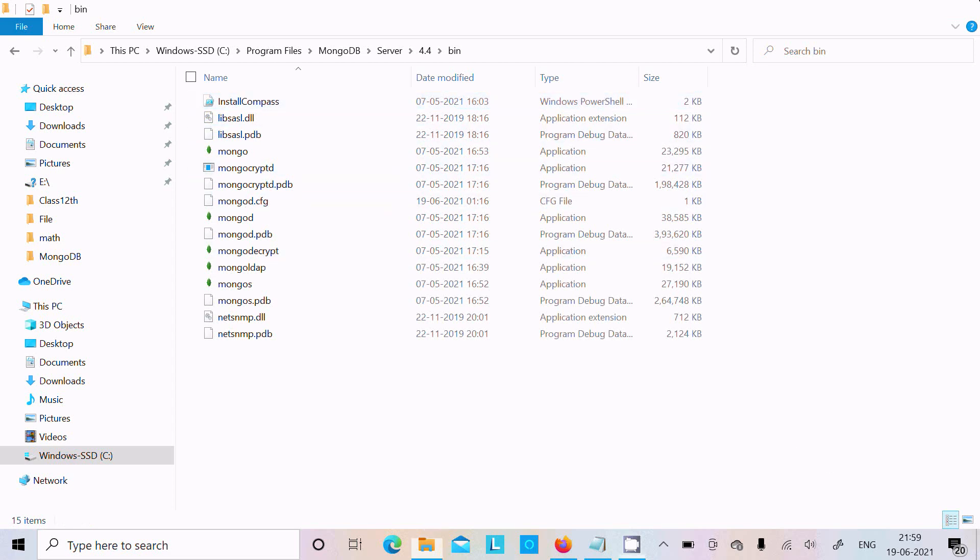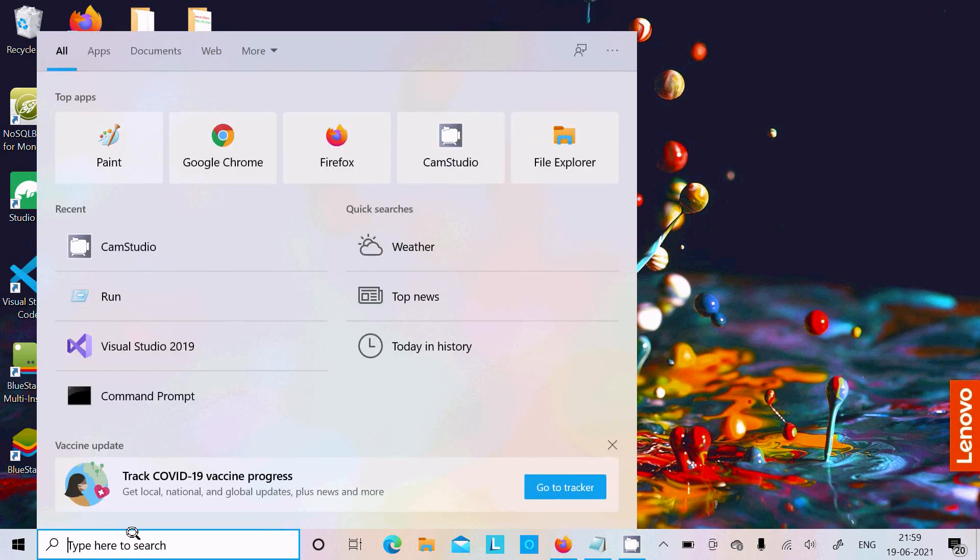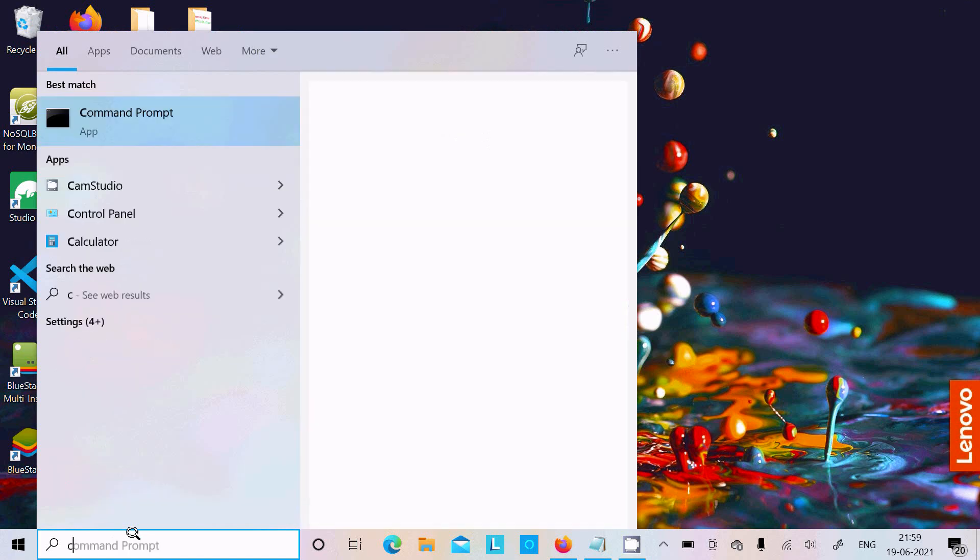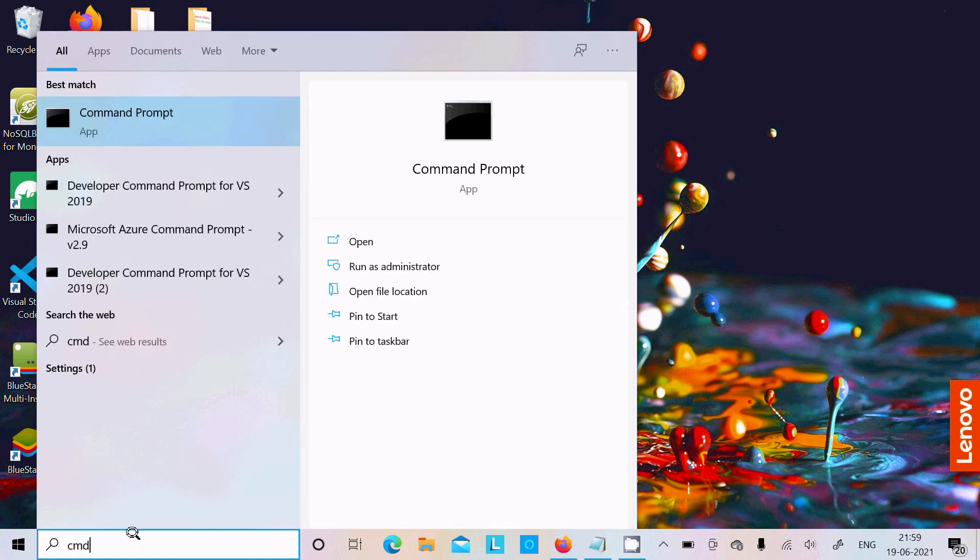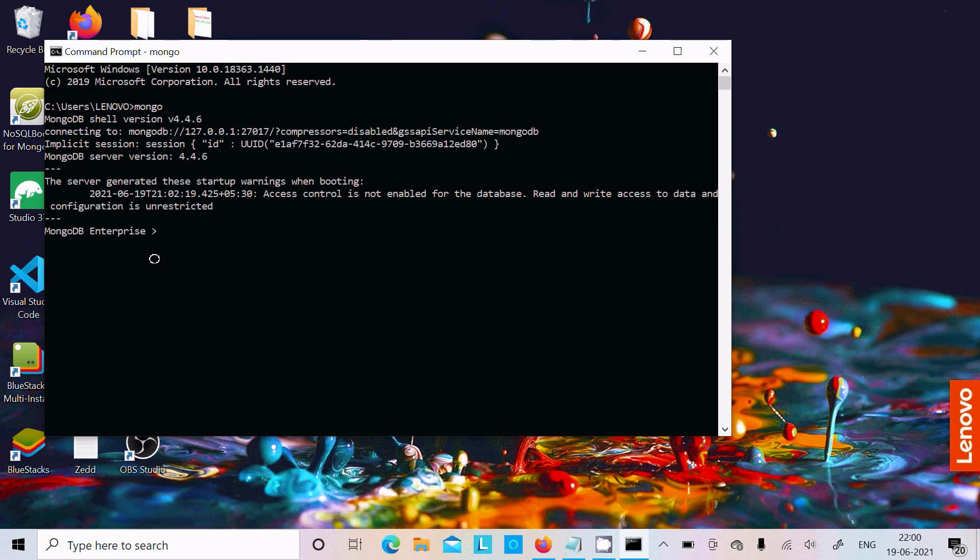If I open the command prompt and write 'mongo', you get this: MongoDB shell version 4.4.6.